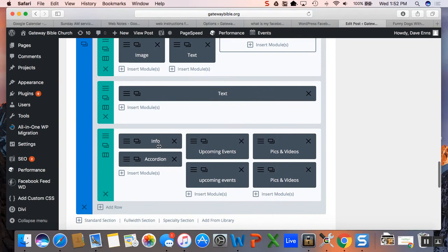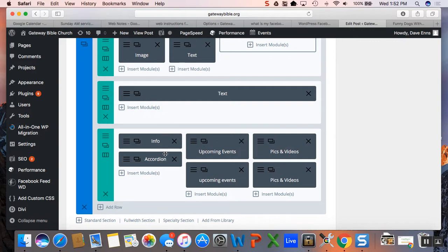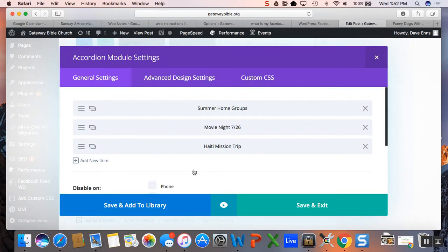Now we go in here, this was the info, this was the upcoming things, and then kind of random pictures and videos. These top three are just the titles, where at the bottom are these unfolding accordion modules. So you go into that one, so we want to add a new thing here, besides just these three.